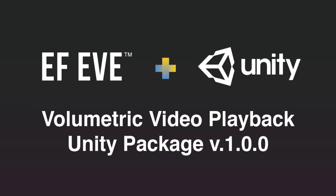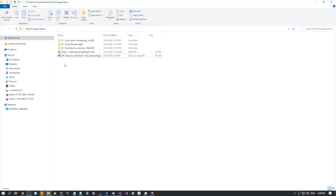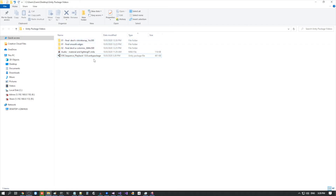Hello. In this video, I will show you how to use the evSequencePlaybackUnity package. I have a couple of folders here, one of them containing a mesh sequence, the other two containing point clouds.